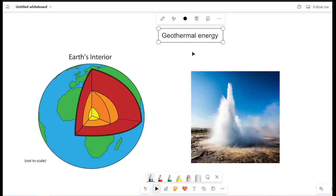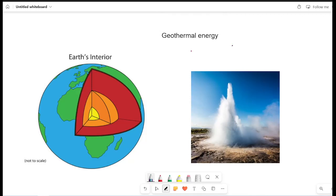Hello everyone, welcome back. Today we are talking about geothermal energy. We are talking about renewable energy.